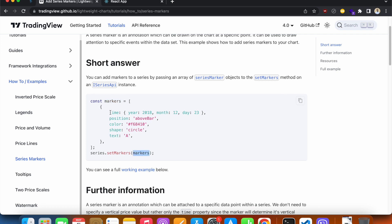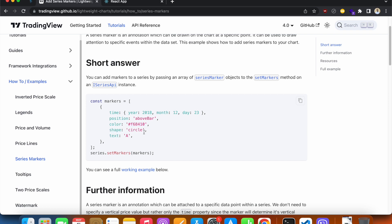This object has some properties. The first is the time where you want to show that marker. The second is the position, so a marker can be above the bar or below the bar. Then you can set colors to your marker, and then there is shape. So there are actually five shapes available - here they're using circle, we have square, and then we have down arrow and up arrow. We can also give it an additional property called text if we want to.